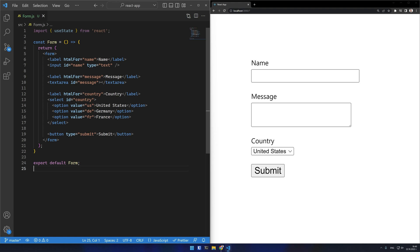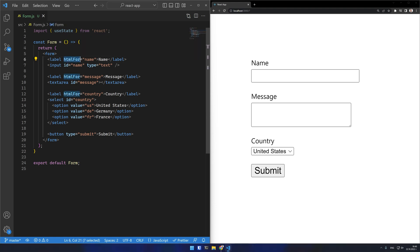Notice that the for attribute on labels in JSX is denoted as htmlFor. This is because for is a reserved word in JavaScript. It's the same case as class being replaced by className.